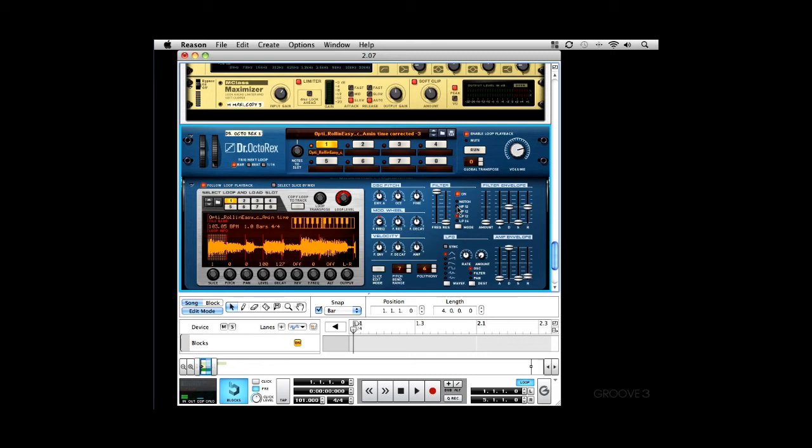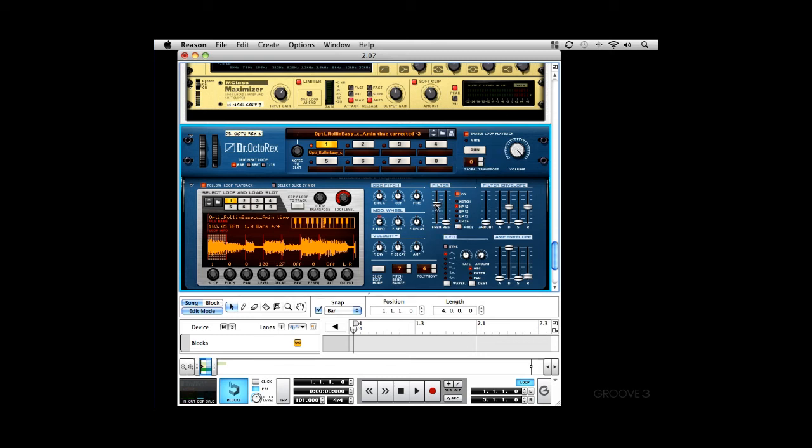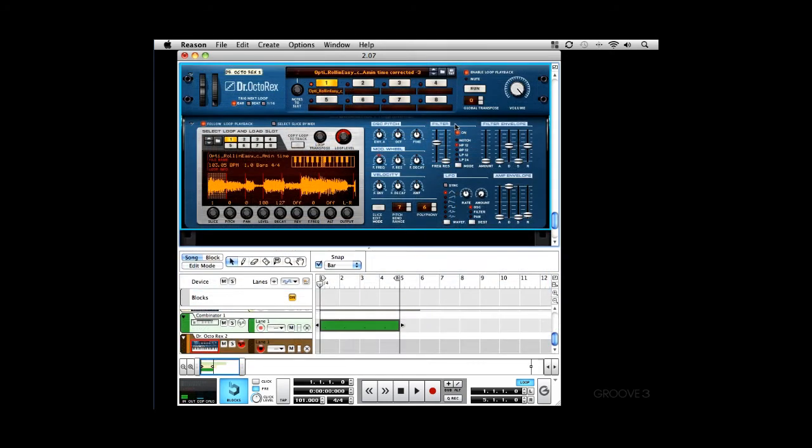So, I'm going to put it on high pass, on the filter section, and just kind of filter that out. So, I'm going to take off Enable Playback, and just going to play that sound in.